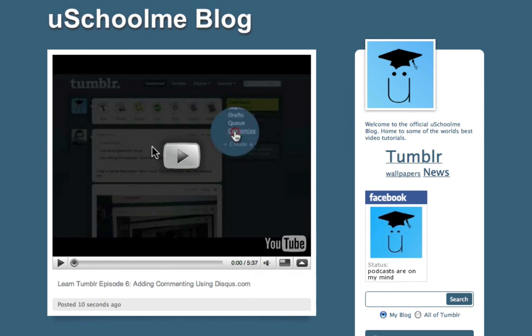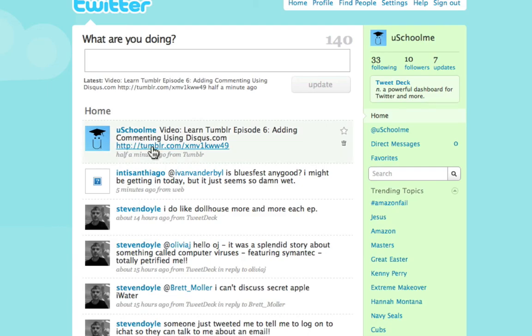So that's how easy it was to integrate your Twitter and your Tumblr. Two fantastic sites. I hope that was useful and I'll be back with more tips later. Bye.